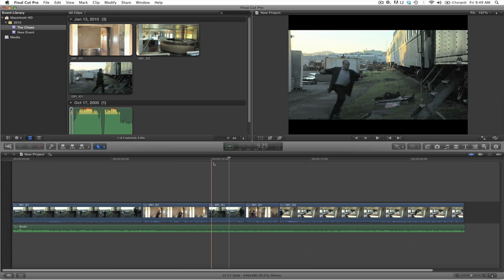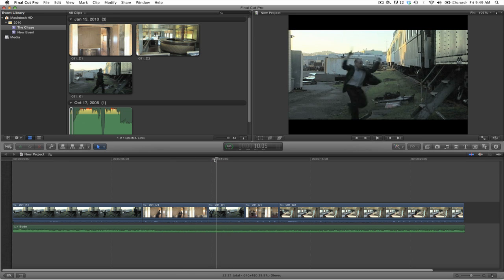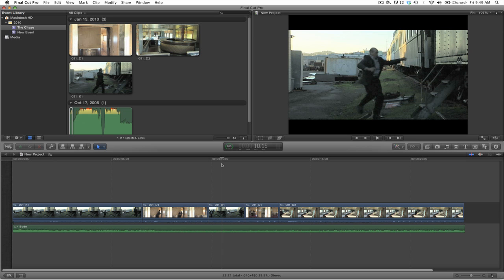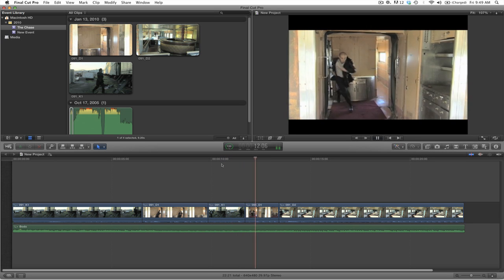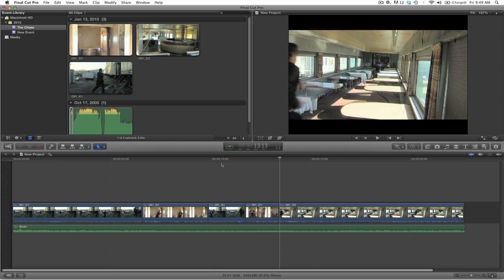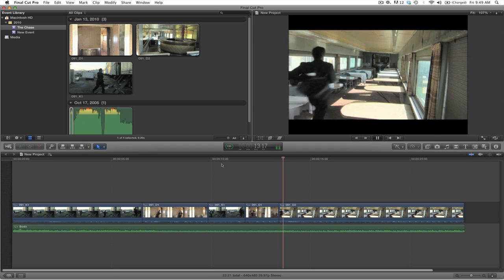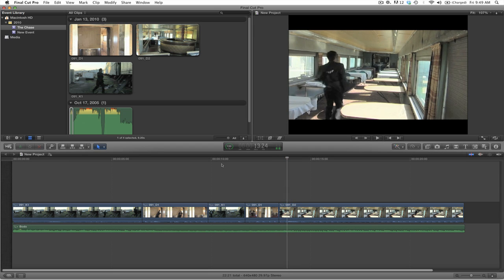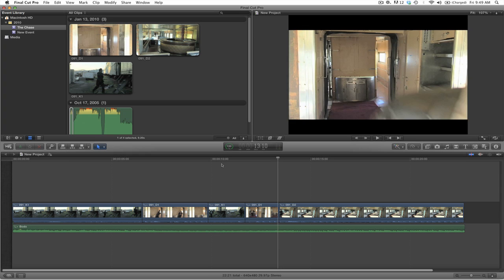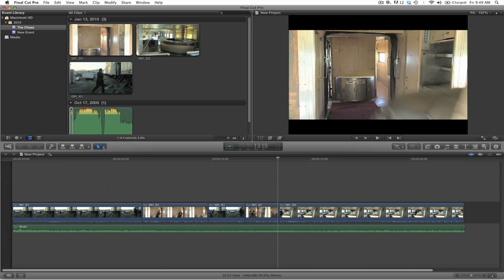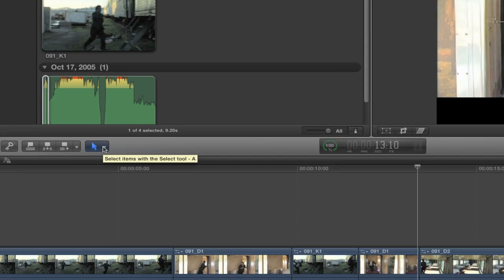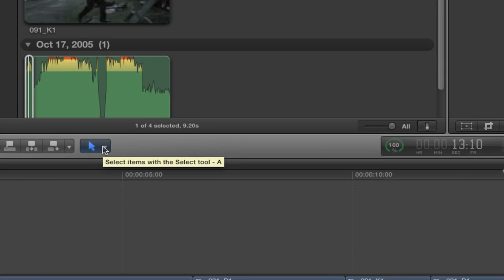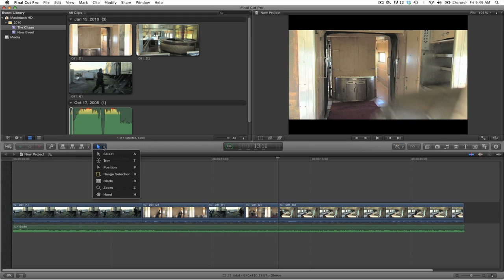Also I wish to mention that if you wish to trim this. So let's say you're not happy with a particular section. Let's say you wanted to have this actor go completely out of frame. You can select on this button here, where it says select items with a selection tool. You will see additional tools. So I'll select on trim.